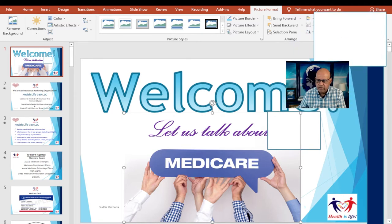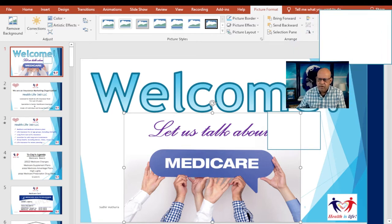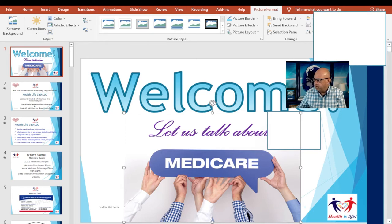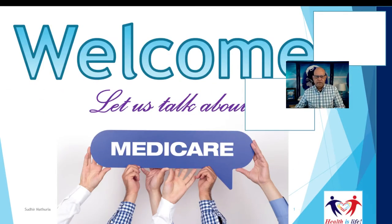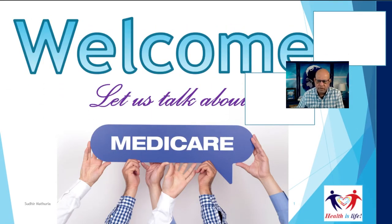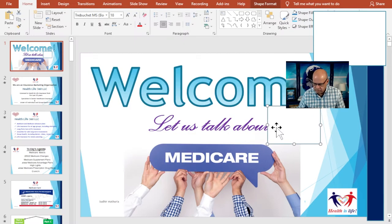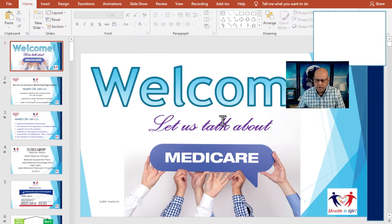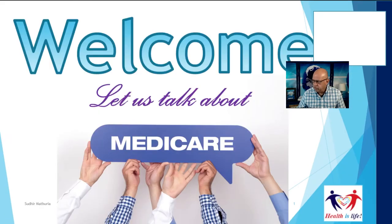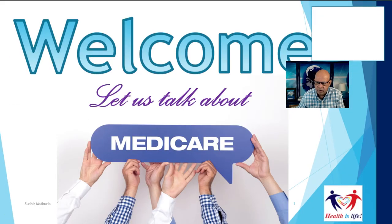I'm going to move this and make the PowerPoint presentation presentable so that in presenter mode we'll be okay. Now we are set. Here's my PowerPoint presentation ready to go. I'm going to remove what I don't need. I created this rectangle box.